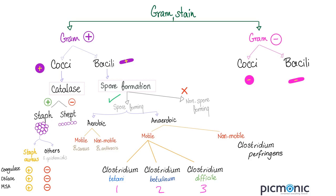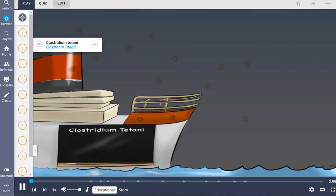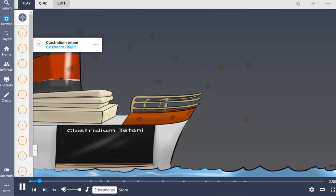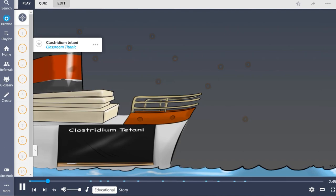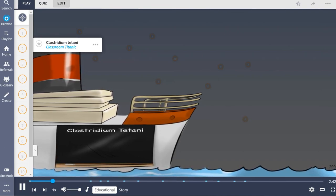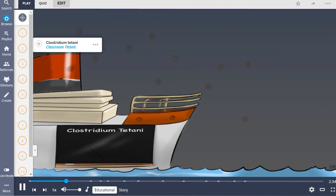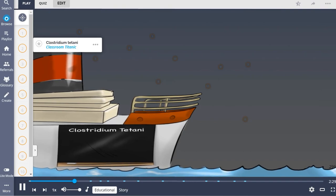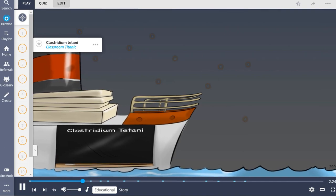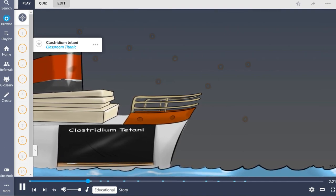Clostridium tetani is illustrated in this Picmonic as the classroom on the Titanic. Clostridium tetani is a pathologic bacterial species responsible for tetanus, a disease characterized by painful prolonged muscle spasms occurring after traumatic implantation of bacterial spores into tissues. It is also a major cause of infant mortality in underdeveloped countries, resulting from umbilical cord contamination during unsanitary delivery, coupled with a lack of maternal immunization.